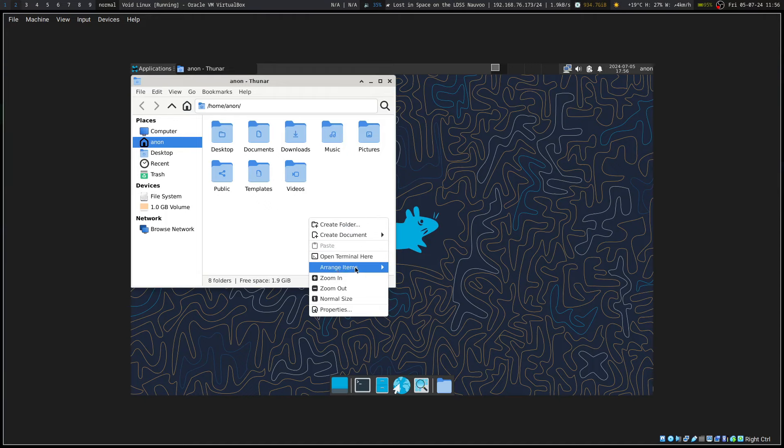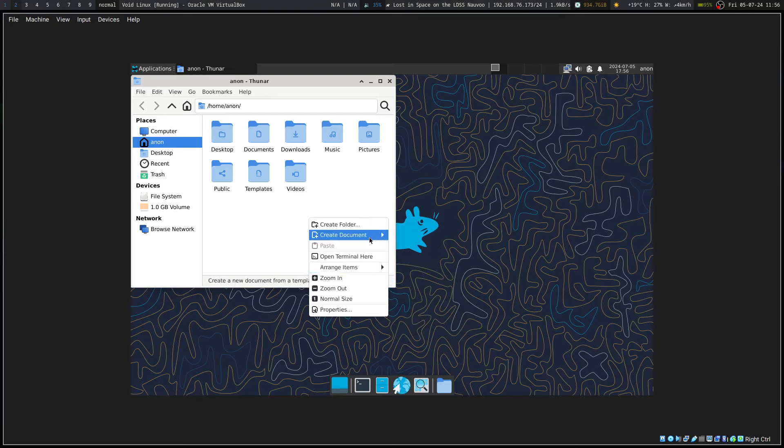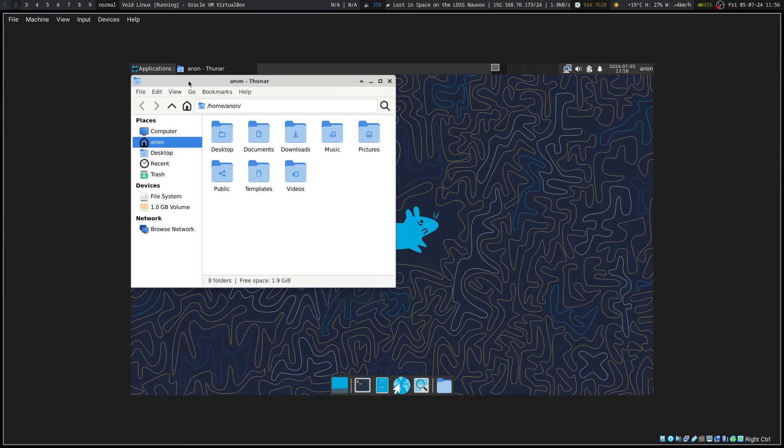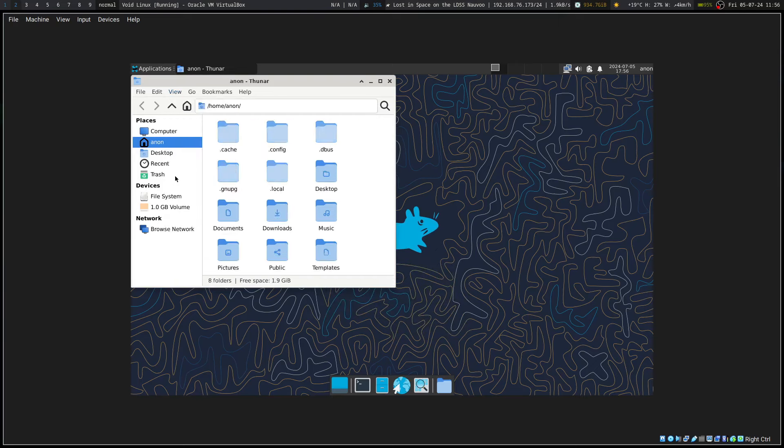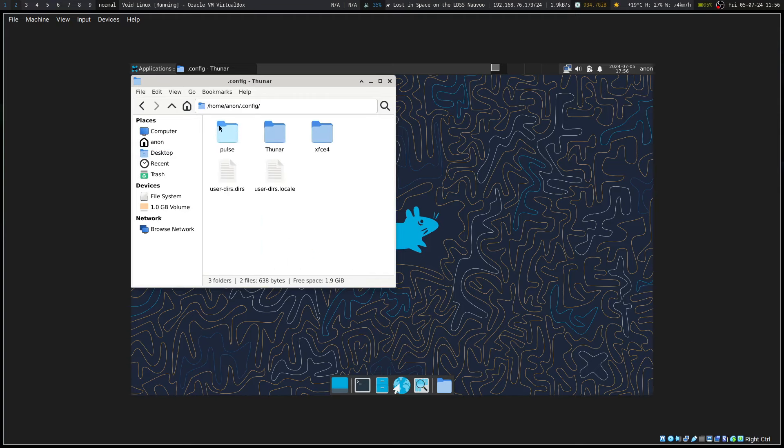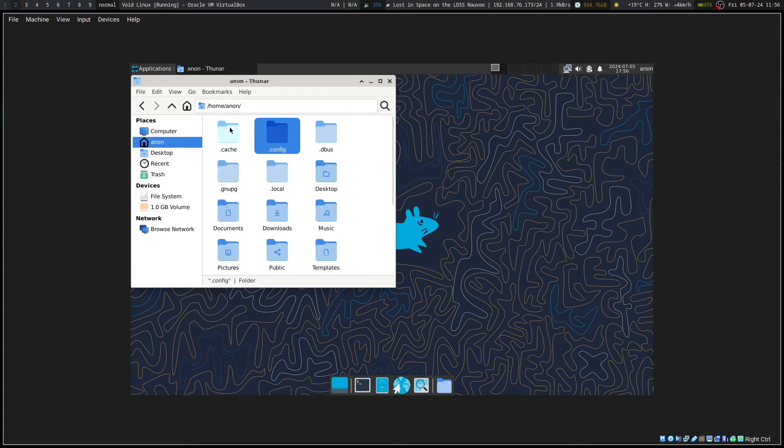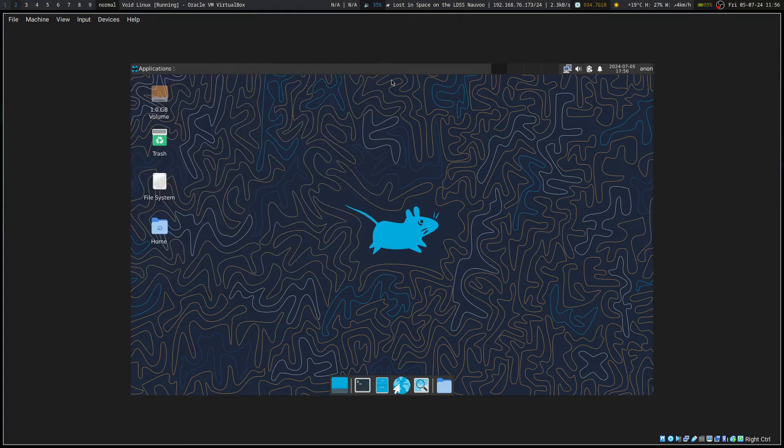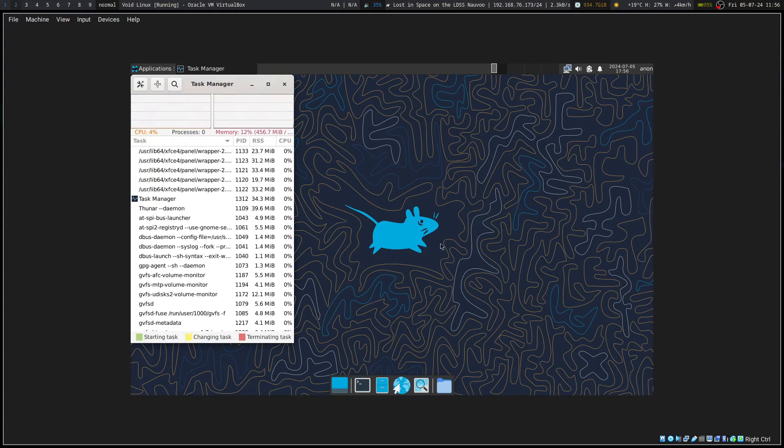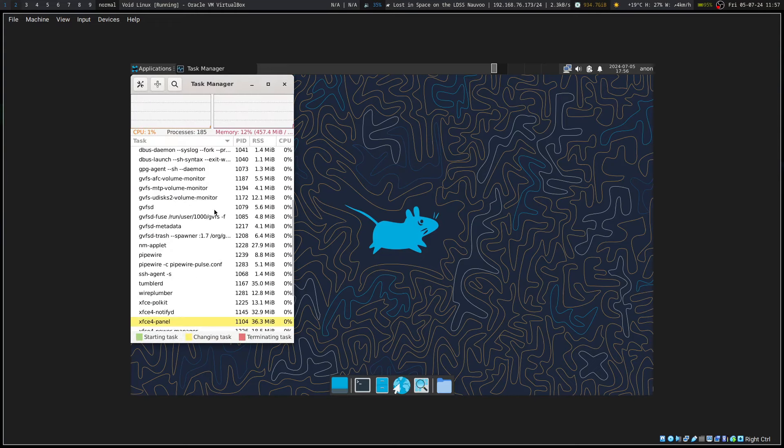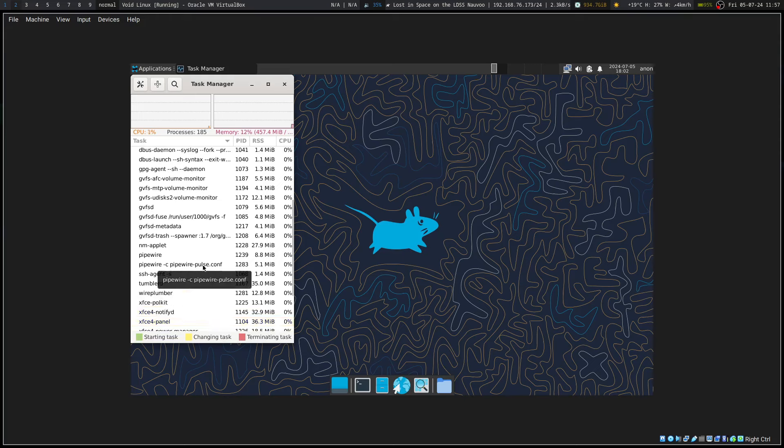We've got our lovely Thunar that has been with xfce for ages. Let's see, arrange items, create document, view, show hidden. What's our default config? Thunar pulse. Let's go to system task manager.